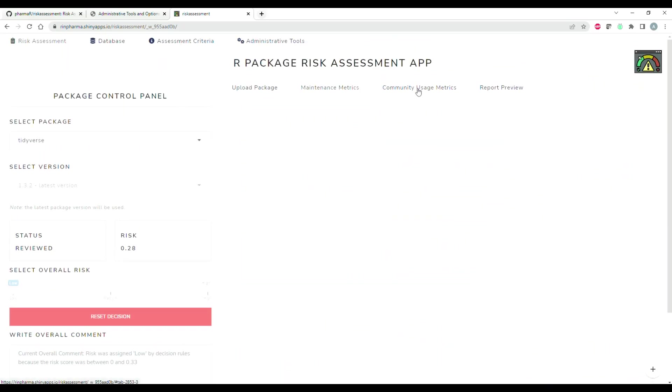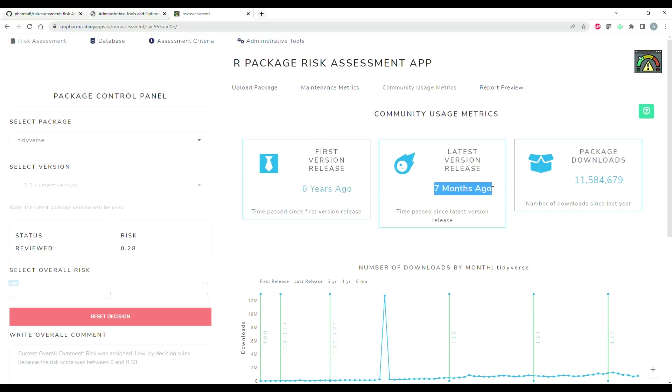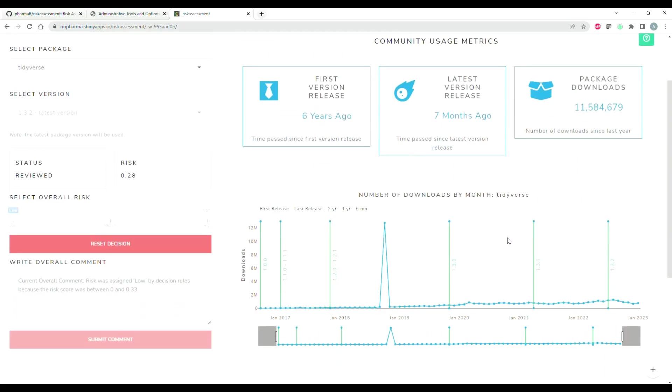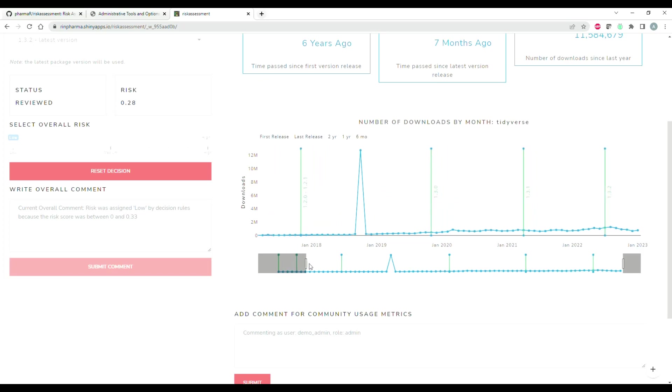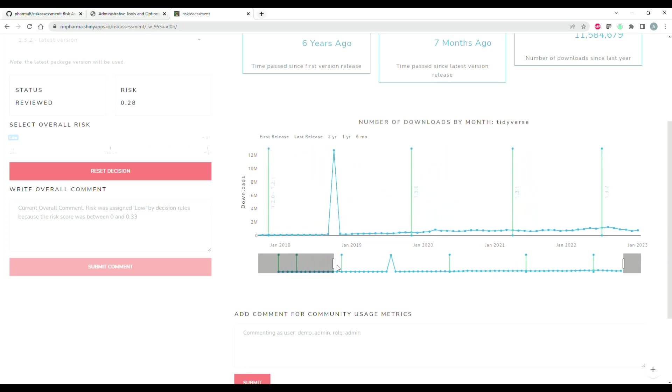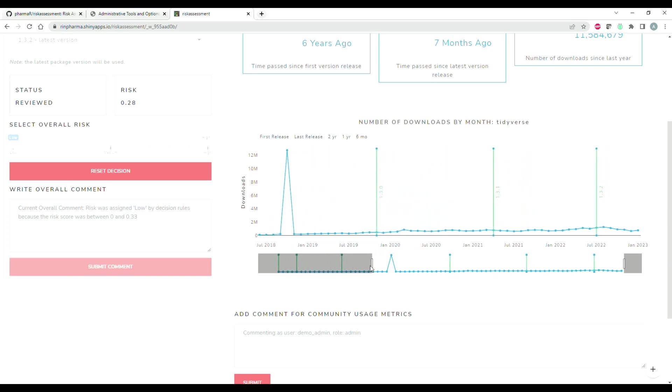Over here is the community usage metrics tab, and this really just reports on the number of downloads in the last 12 months. It does provide some additional info like when the first version was released and when the latest version was released. Here you can see really a long time period since this package has existed, and you can scroll through it if you want to look up more details. For example, here you can see there's a lot of downloads that happened in October of 2018.